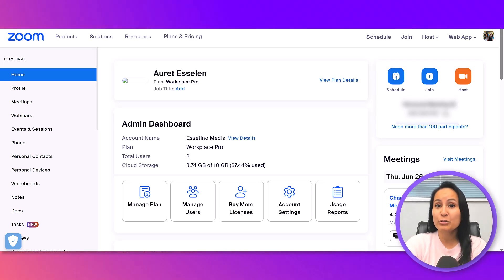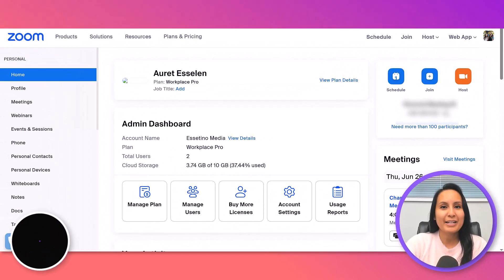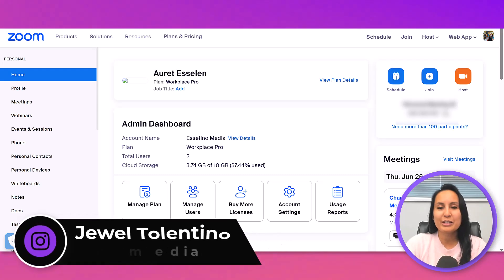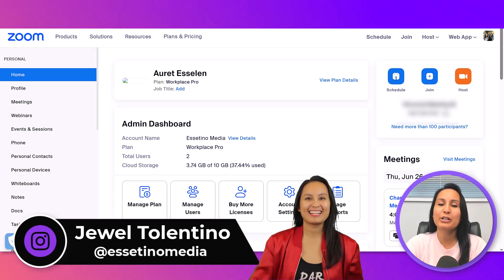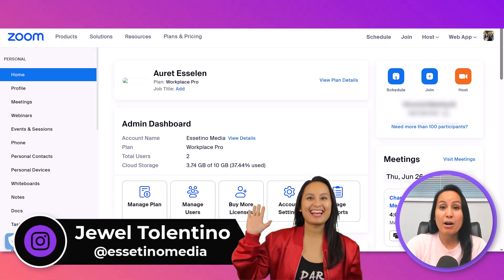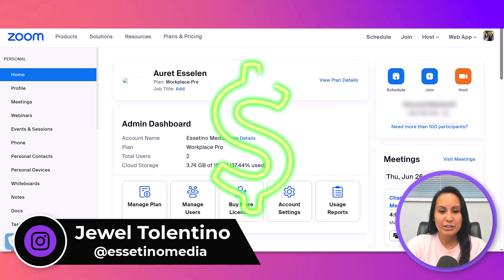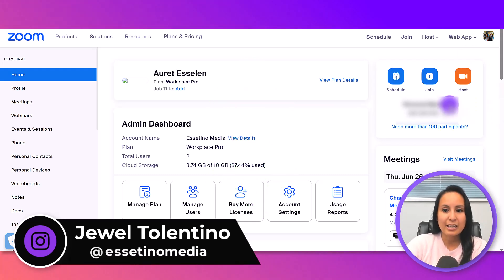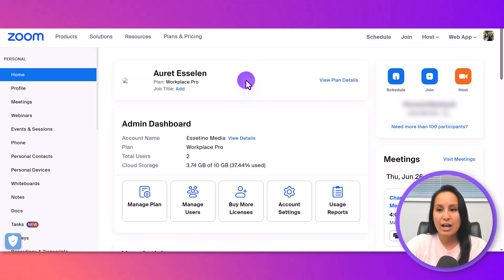Here's how to create a Zoom meeting link in under 90 seconds. My name is Jewel Tolentino from Essetino Media, and on this channel, we show you how to create profitable content. Alright, start the timer — in 90 seconds, I'm going to show you how to create a Zoom link.